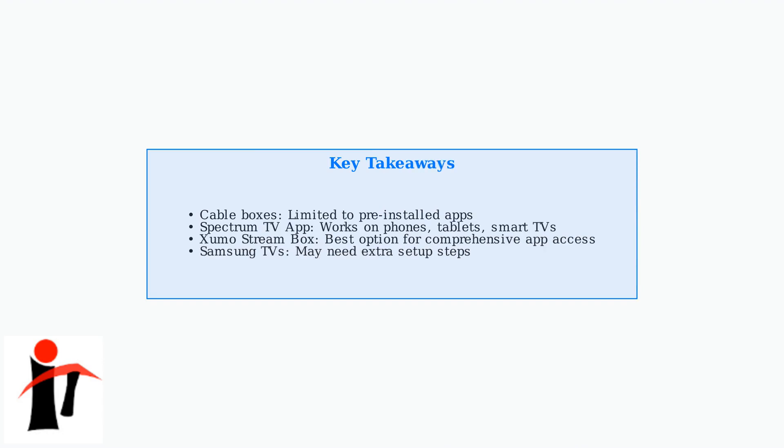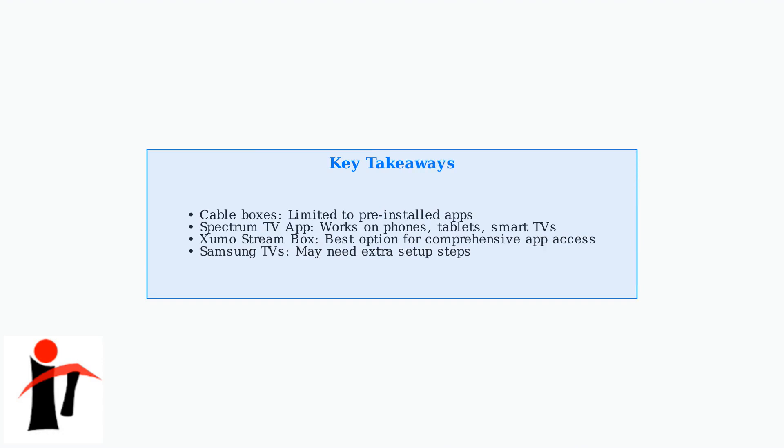Remember, while traditional cable boxes have limited app options, using the Spectrum TV app on various devices or the Xumo Stream Box gives you access to a much wider range of streaming applications and enhanced functionality.